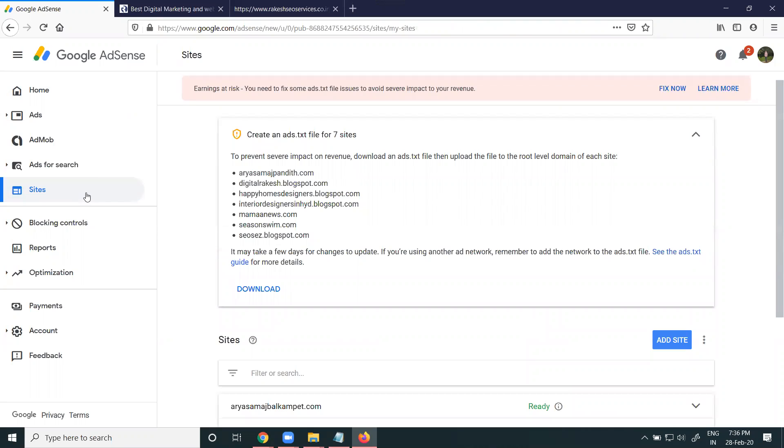For Blogger, adding is different. You can go to the Blogger dashboard, select your option called Earnings, click sign up for Google AdSense, then click add site.